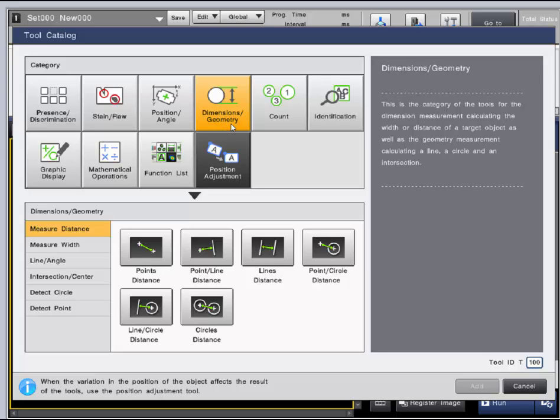The dimensions and geometry category is most commonly used for measurement applications. Width, distance, radius, intersections, and calculations of circles and lines can be inspected in this tool category.